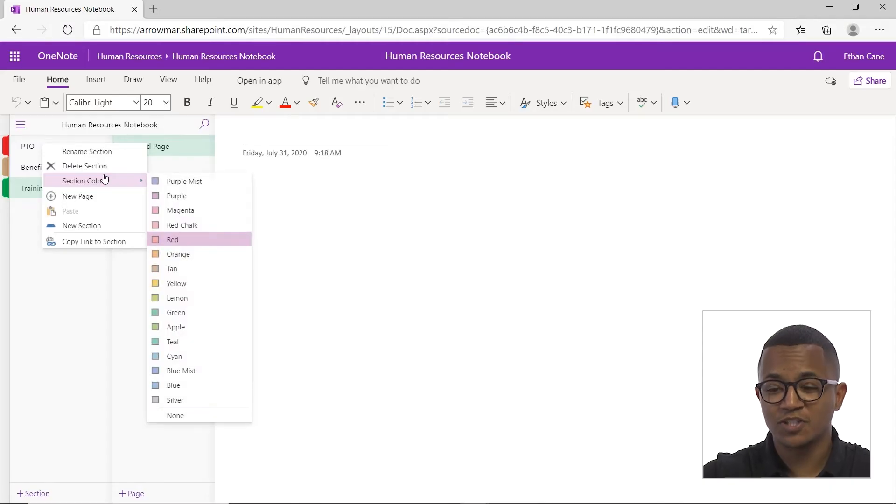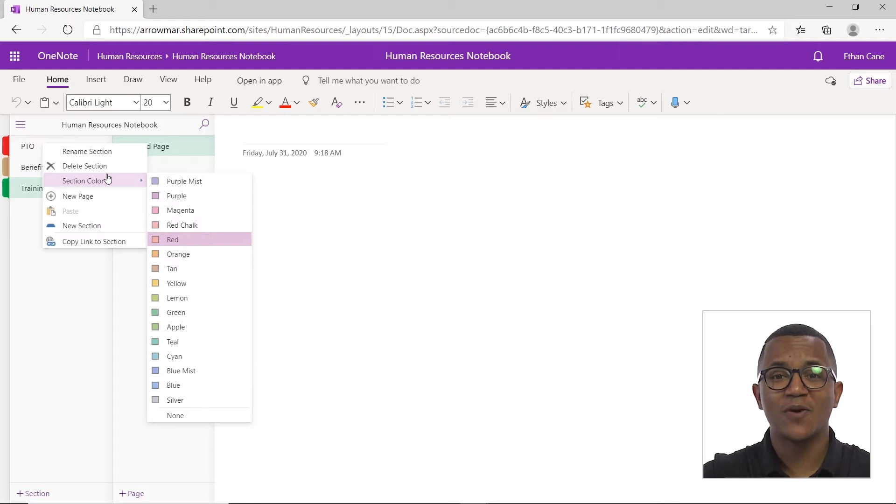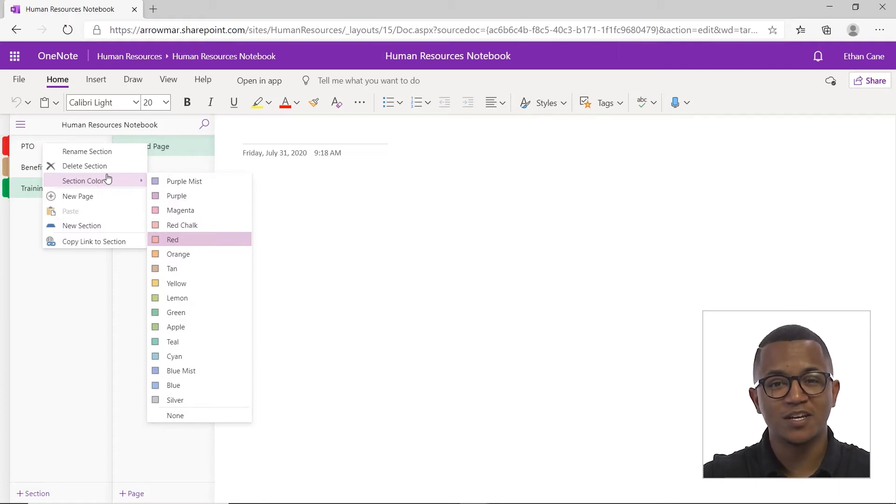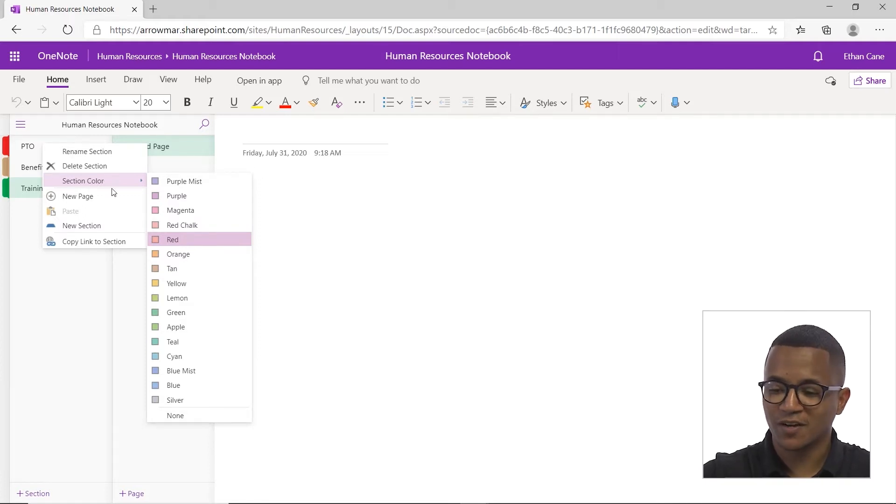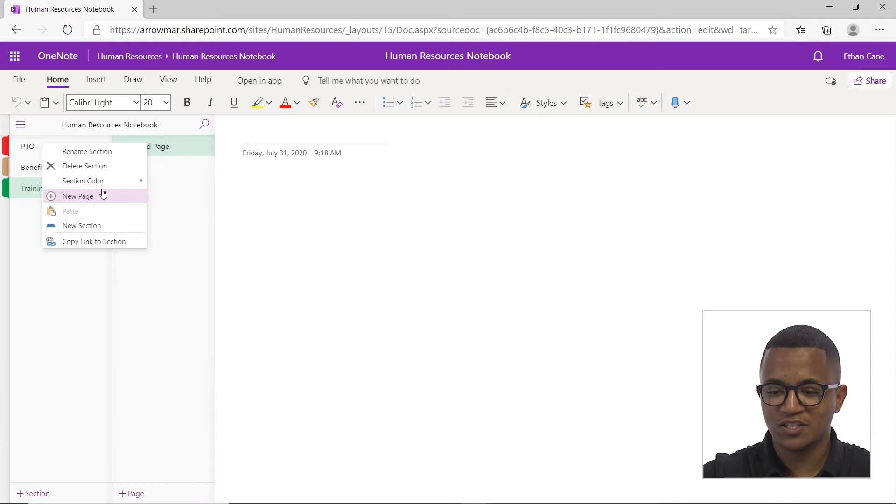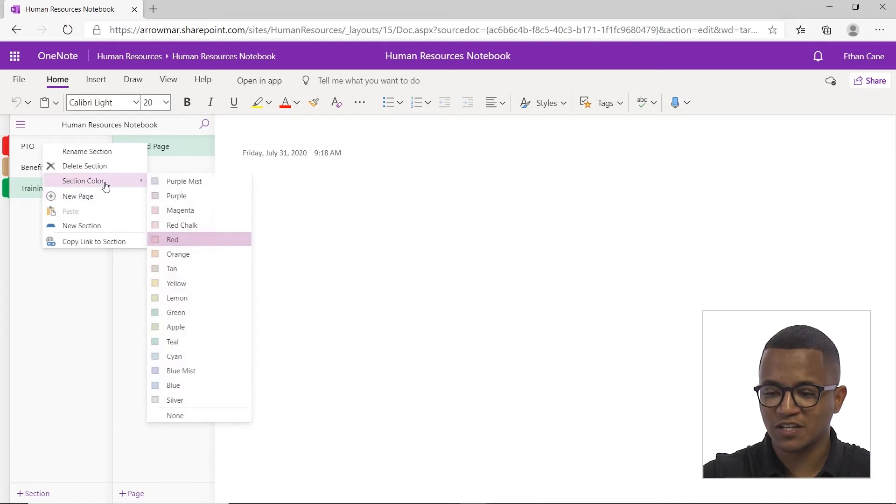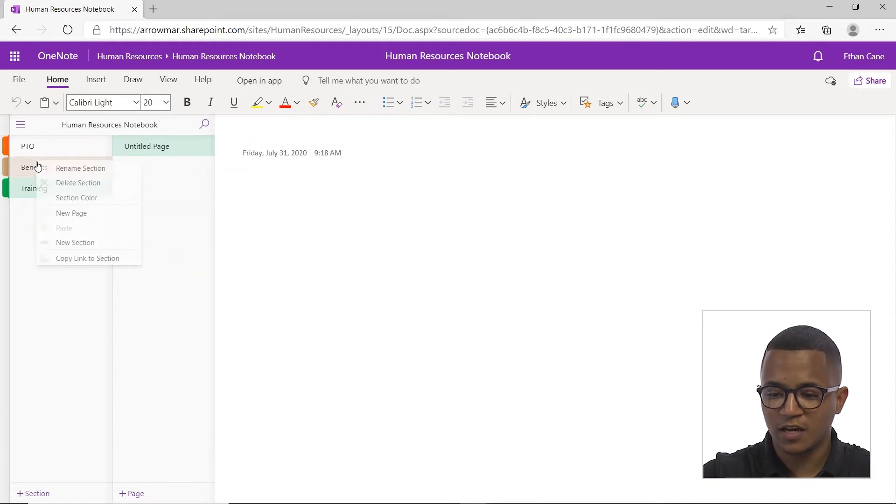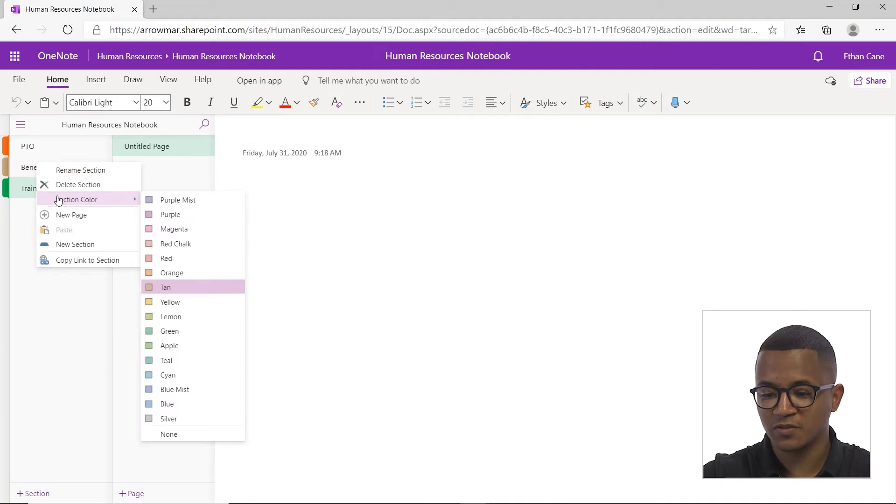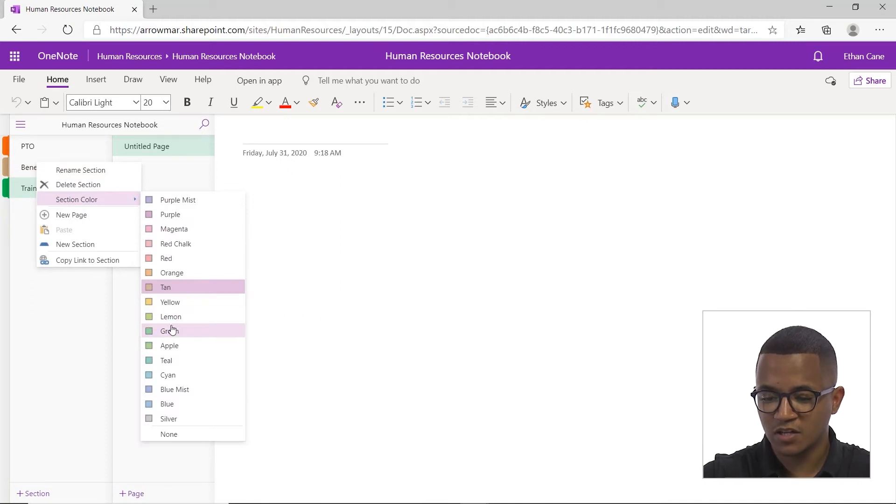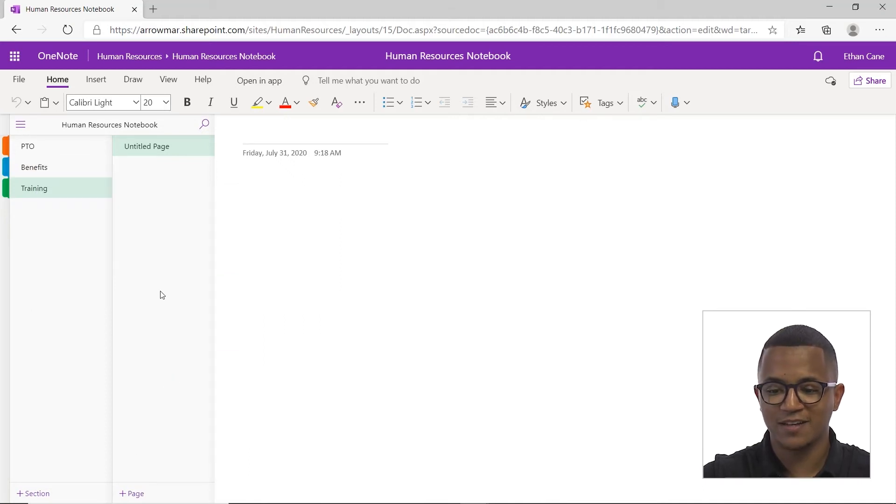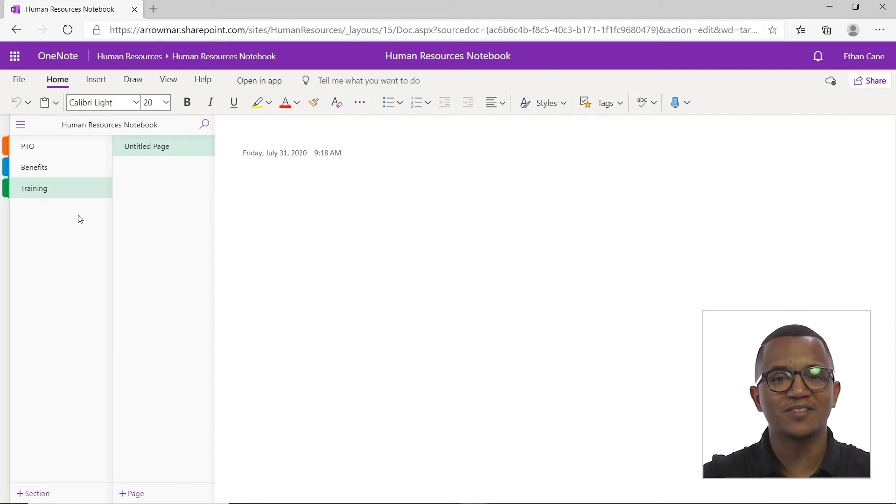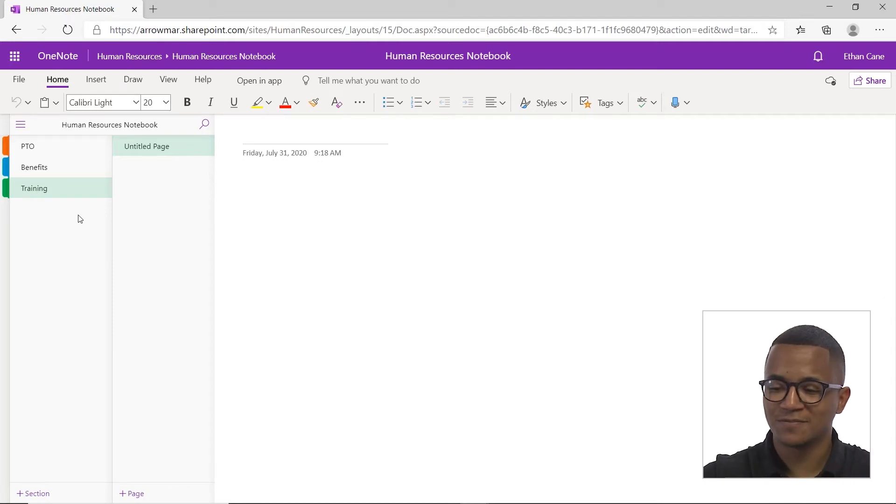You can also change the section color. Again, it's just a great way for you to add a little bit more personalization, a little bit more organization to your work. So let's change this section color to orange and we'll change the benefit section color. So again, right click, section color to cyan. And now you have some clear colorings, a clear way to sort your sections.